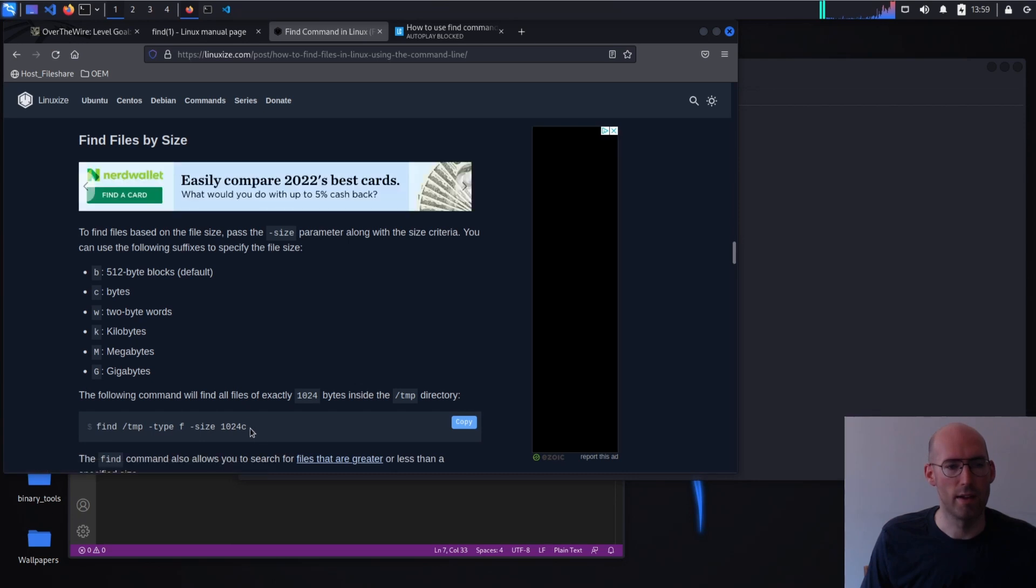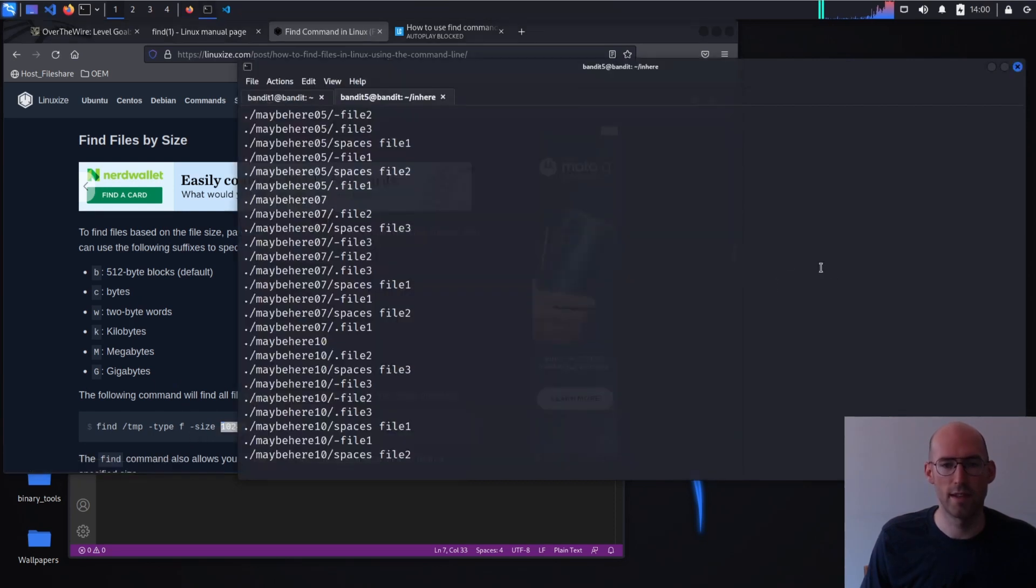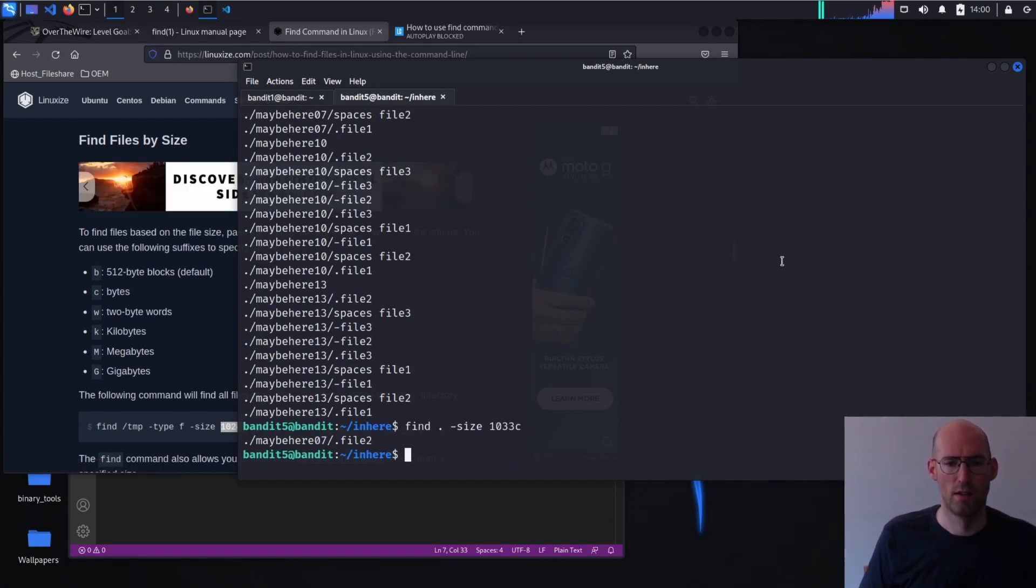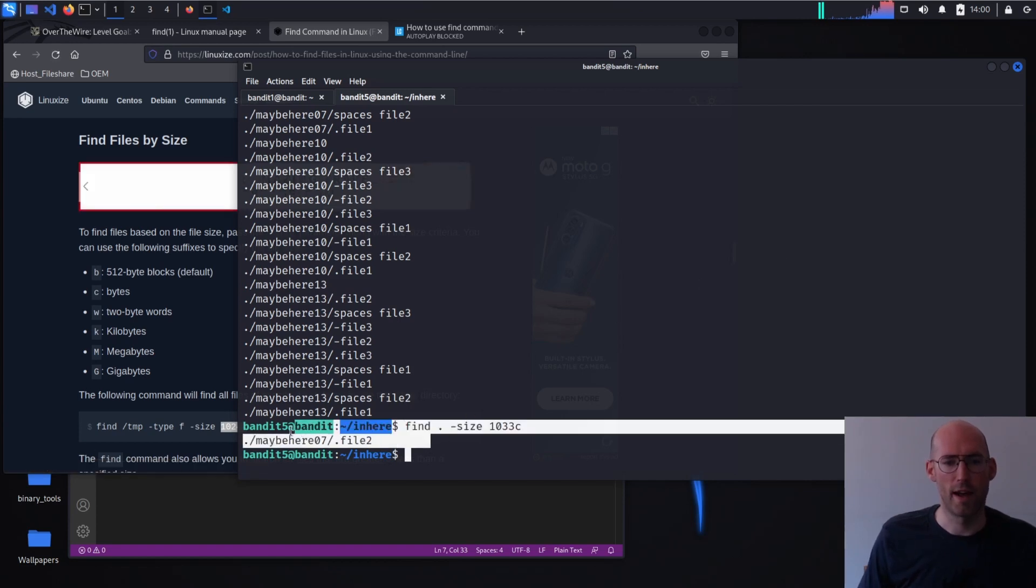So I tend to scroll through and hopefully I see something that more or less matches what I'm hoping for. Ah, here we go. So it looks like I needed a C to indicate why it's a minus size 1033C maybe. Let's try that. All right. Cool. Yeah.